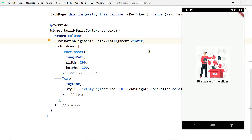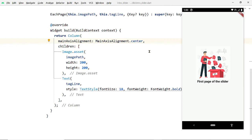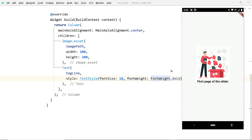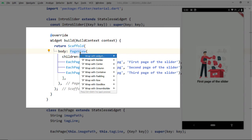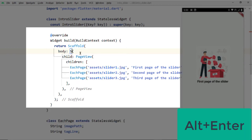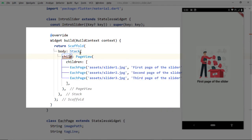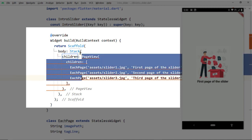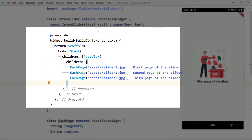Now let us display two buttons towards the bottom of the page — one for login and one for registration. We are going to use a widget called Stack to overlap widgets. So wrap the PageView with a Stack widget. The Stack has a property children which takes a list of widgets, so we have to change child to children, enclose the PageView inside that list, and add another child.